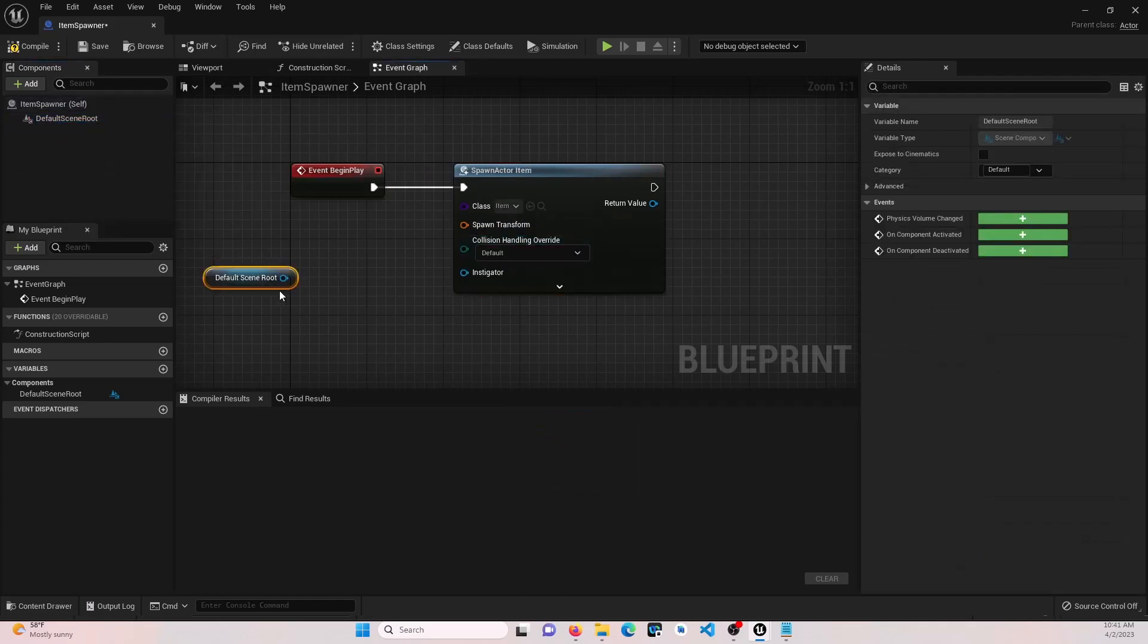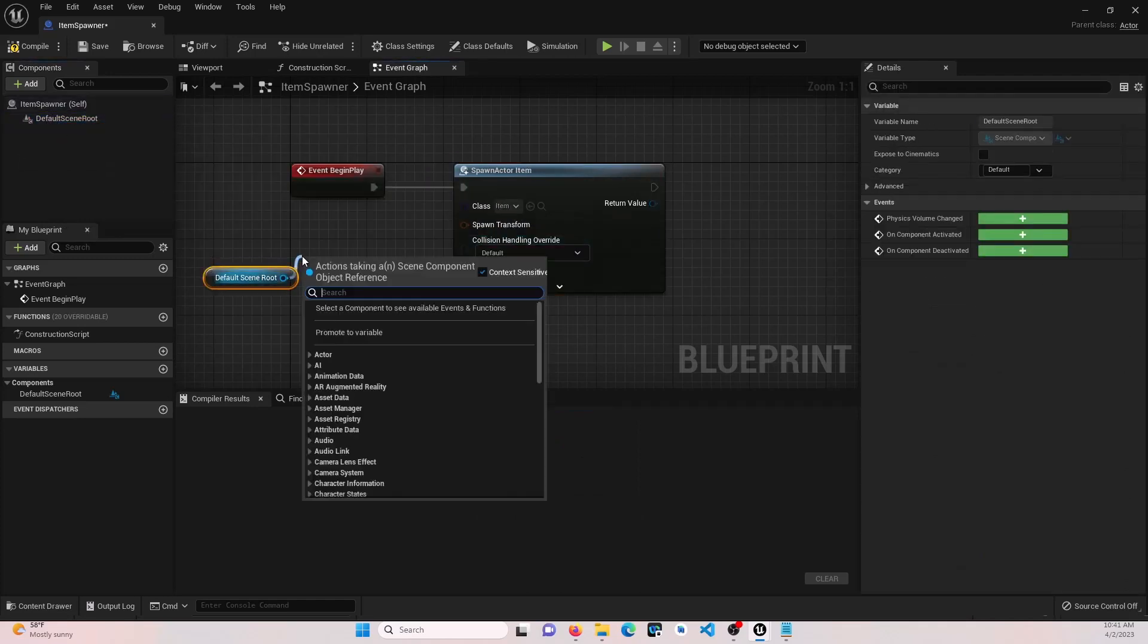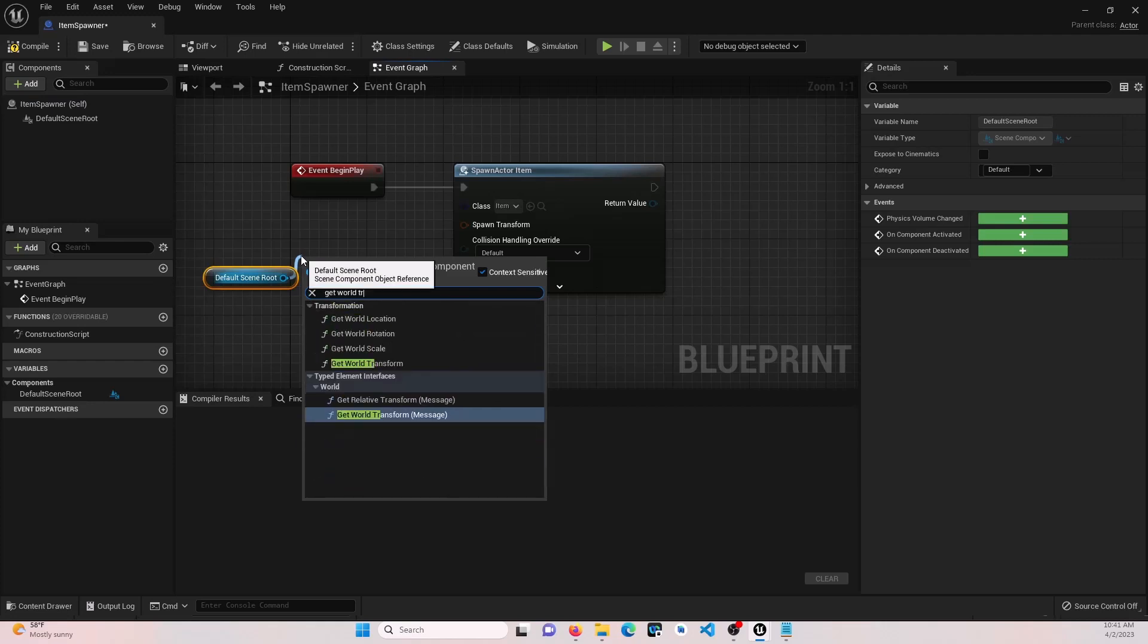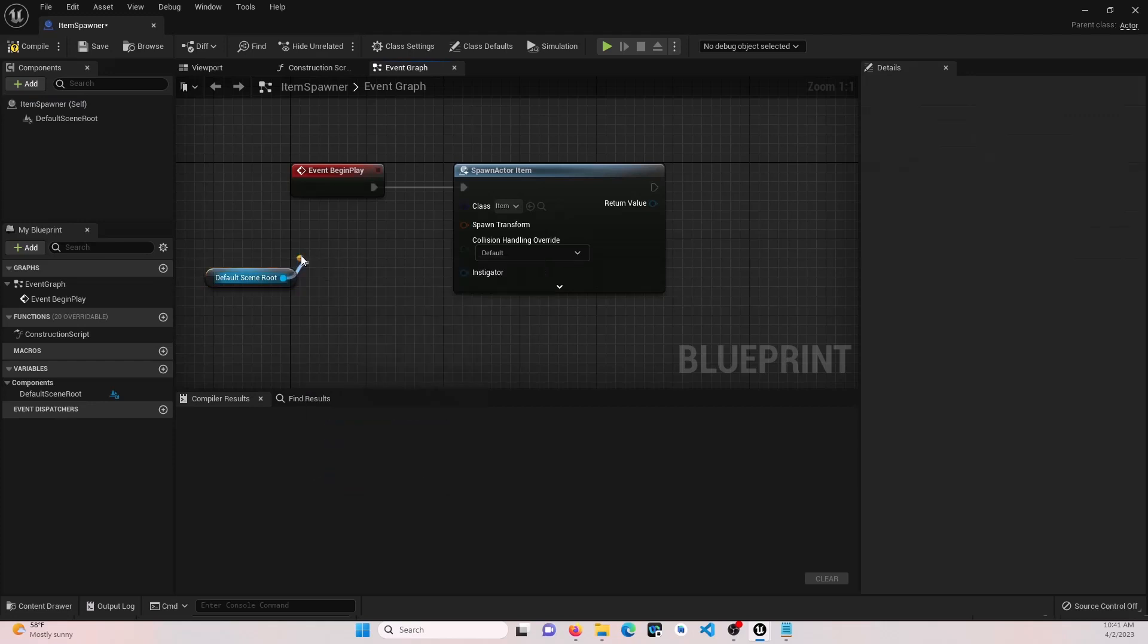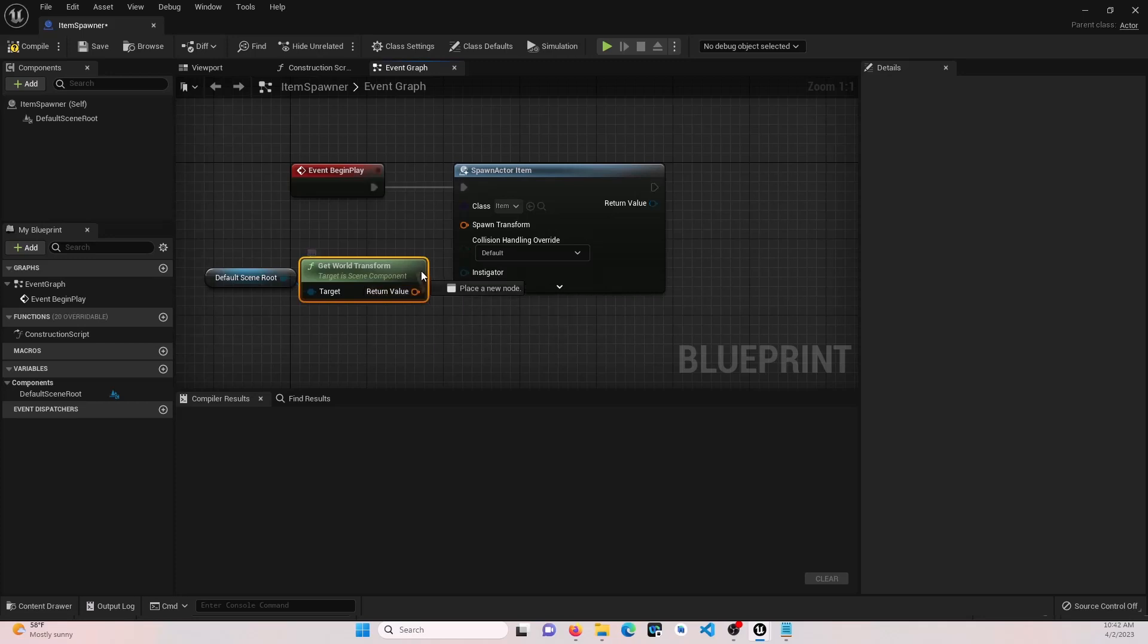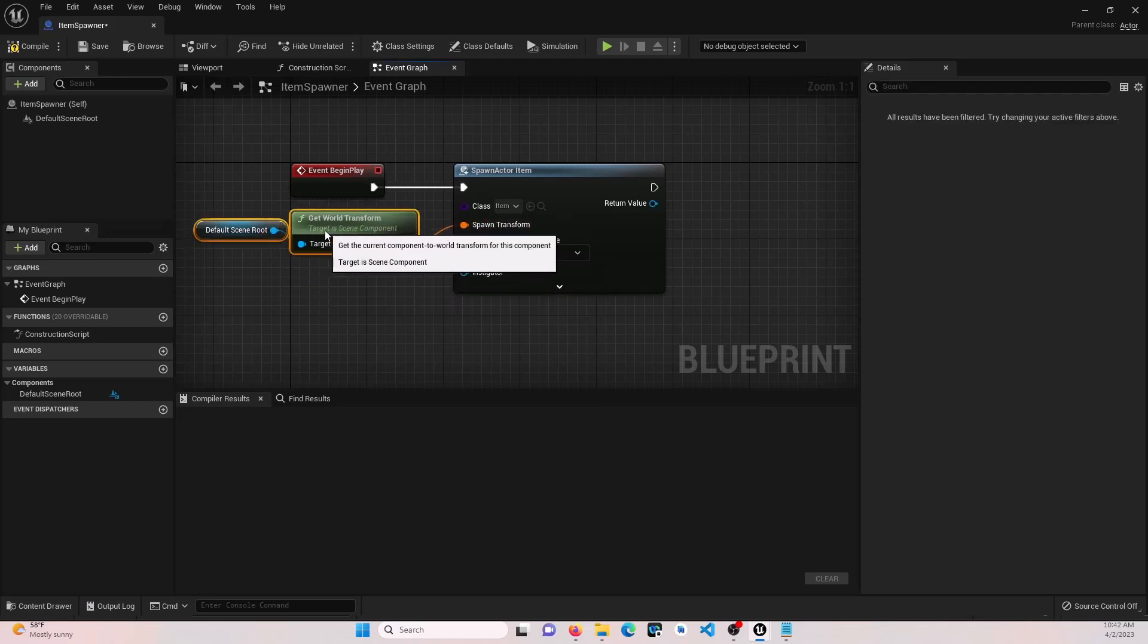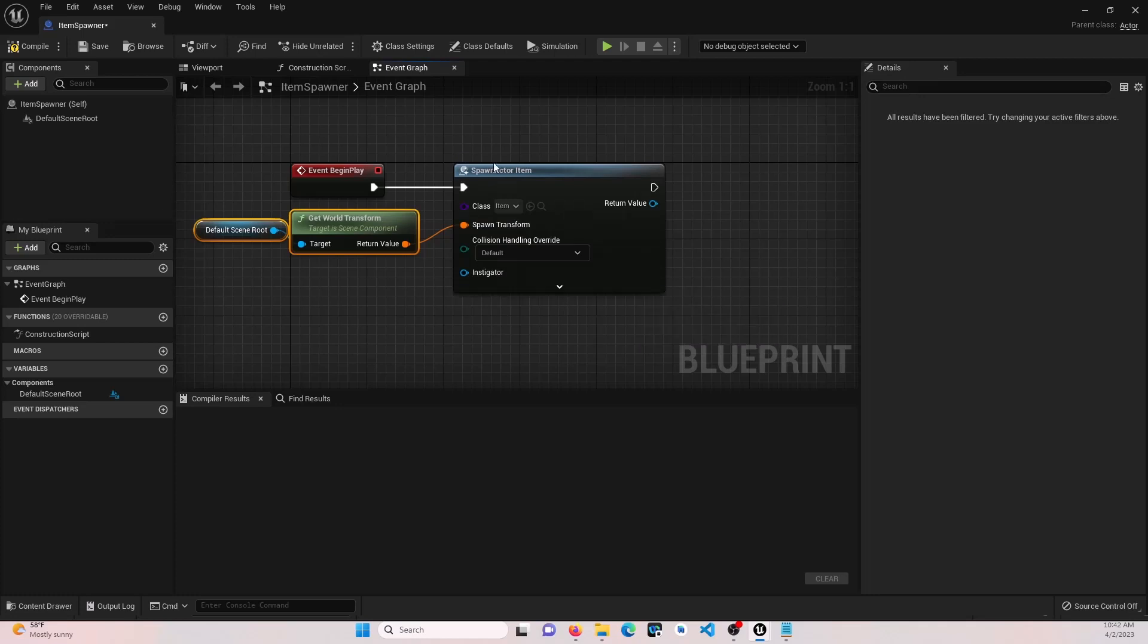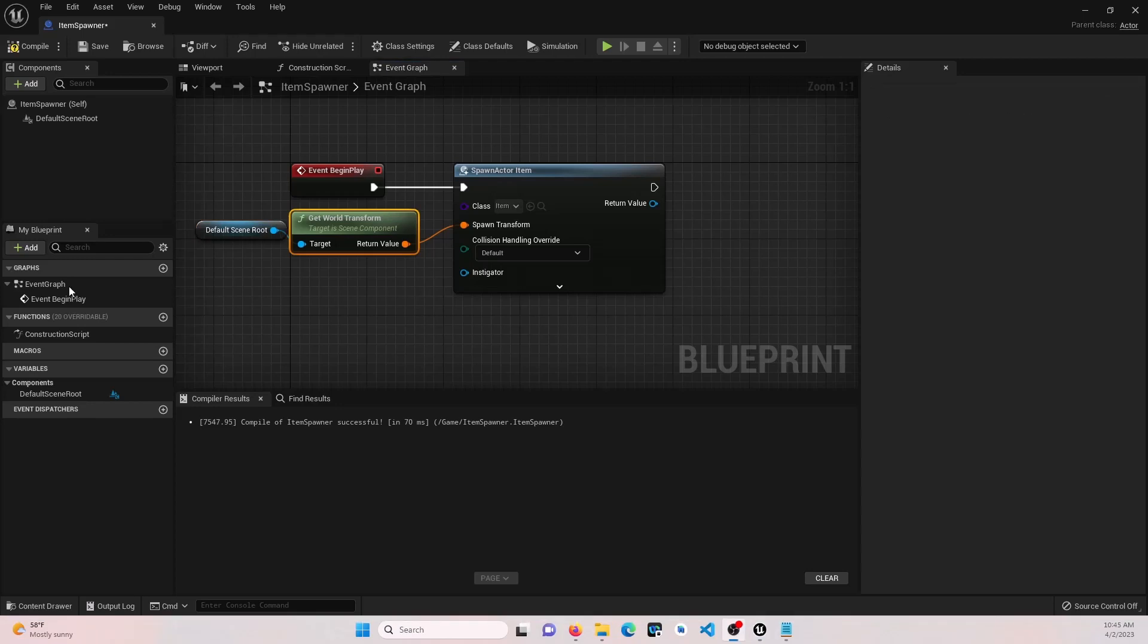Pull your default scene root out and we're going to get world transform. Attach that here. Let's go ahead and jump over and test. Go ahead and compile. Save.